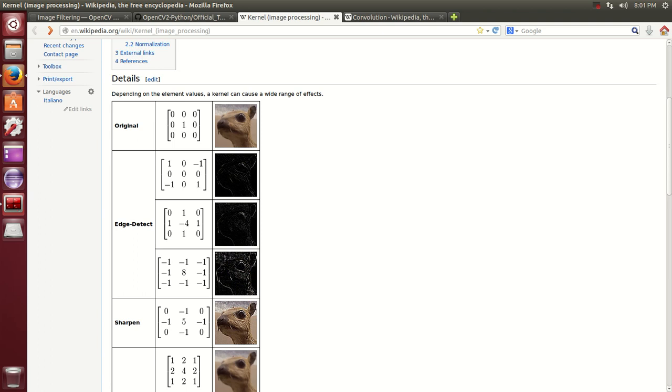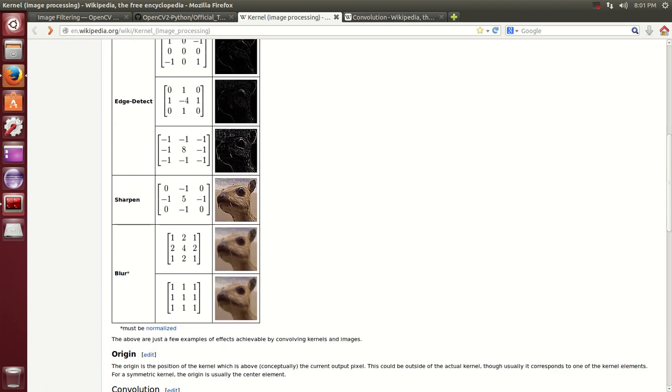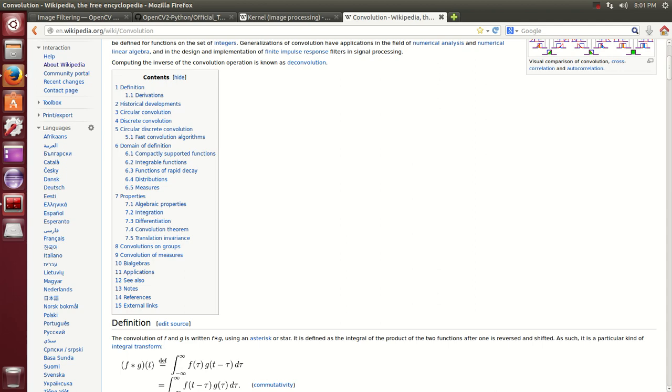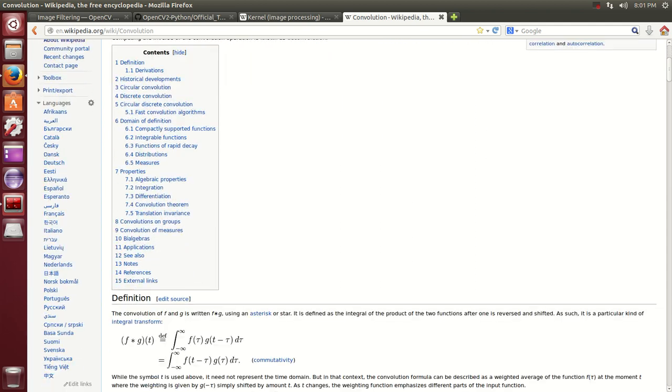In edge detection, sharpening, blur, different blur algorithms, they all follow the same, I have a, let me explain here.